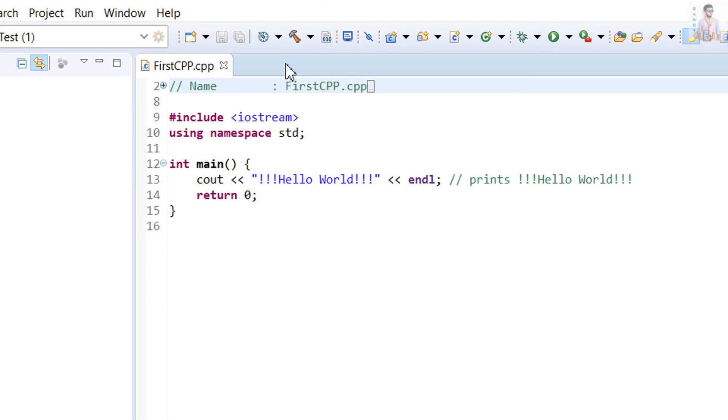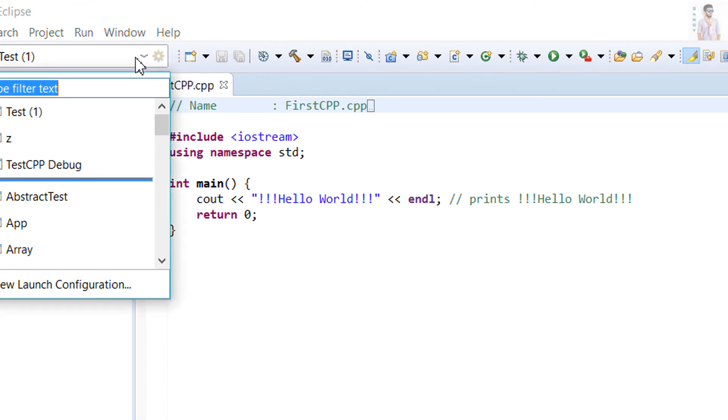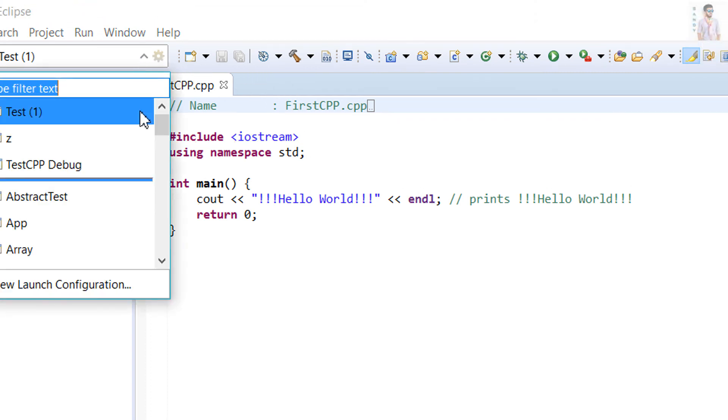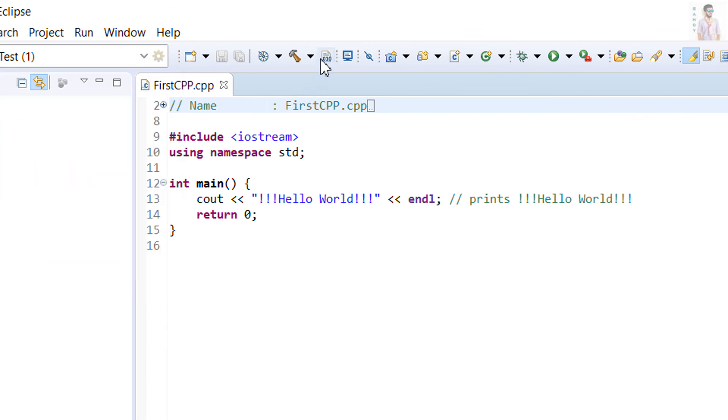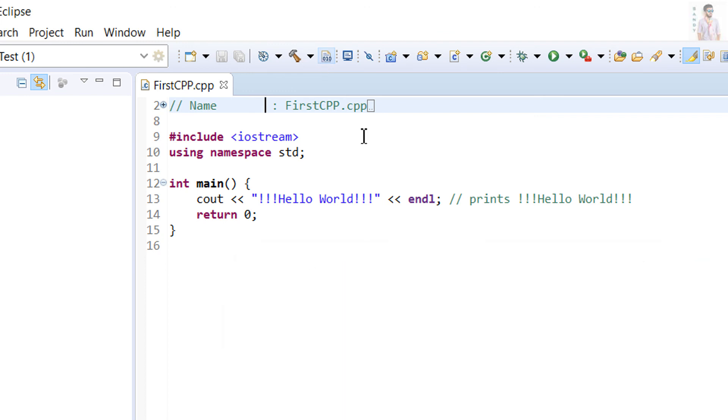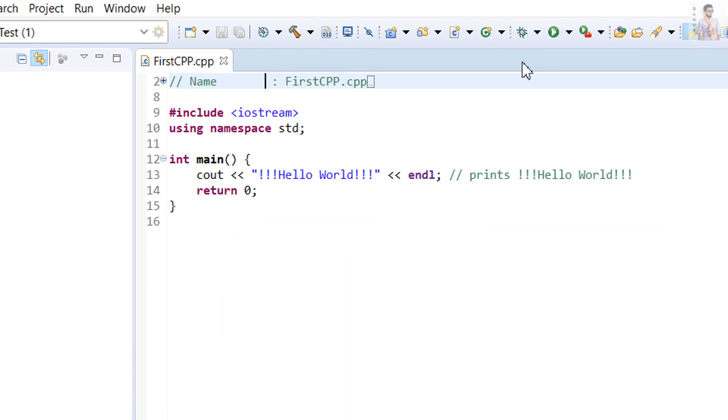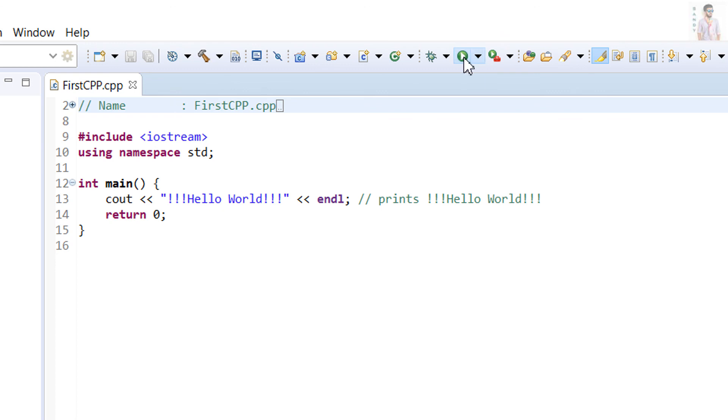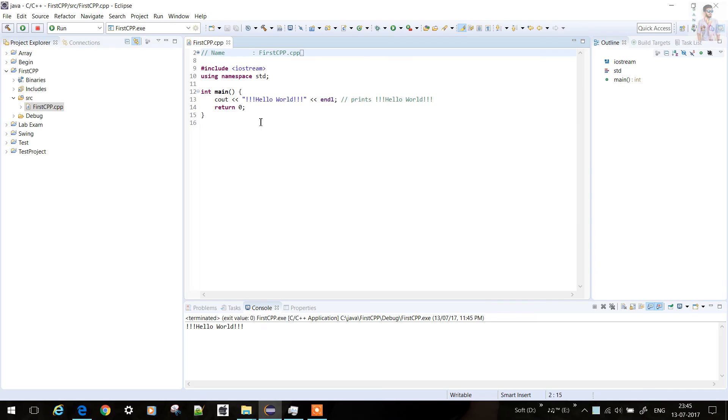Now just we can compile it. So it's compiled. Now the play button here, you can see it's running. So thank you guys, this is all. Bye, see you next time.